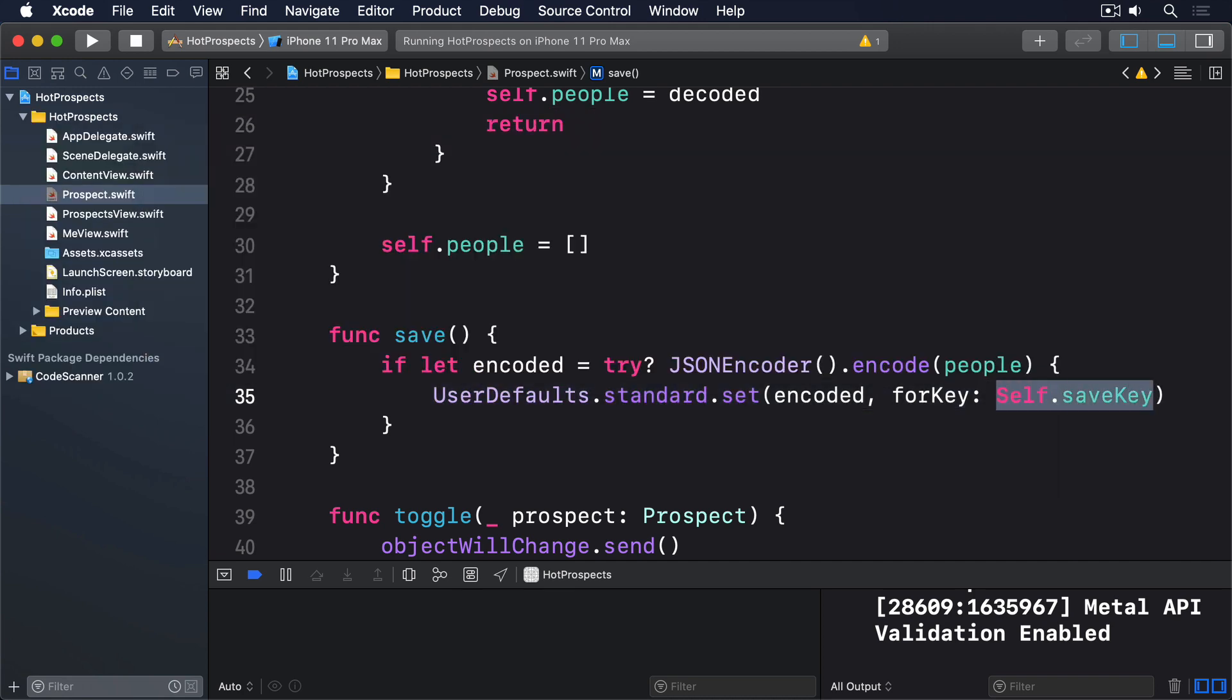This approach is much safer in the long term. It's far too easy to write saveKey with a capital S or savedKey with a D by accident, and in doing so introduce all sorts of bugs.